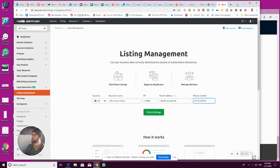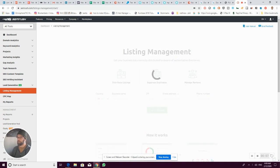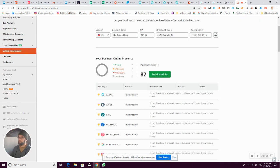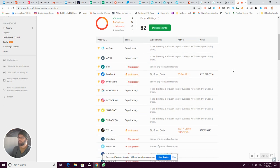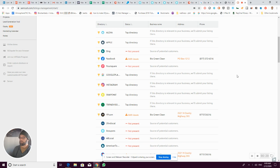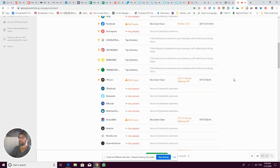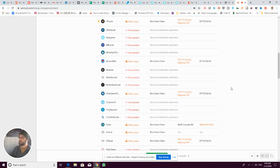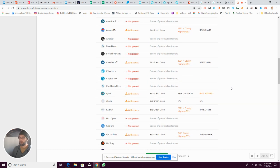I just wanted to show you this list management functionality. I've plugged in a business here, and you can see this gives you a list of all the different directories out there that you can have a listing on. These are obviously low-hanging fruit for getting links back to your website.